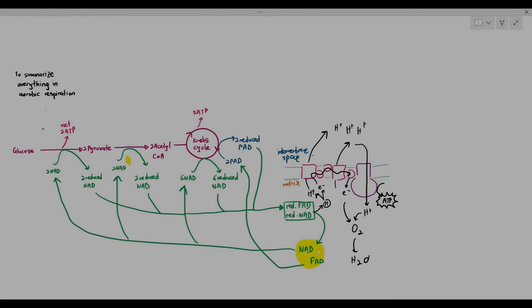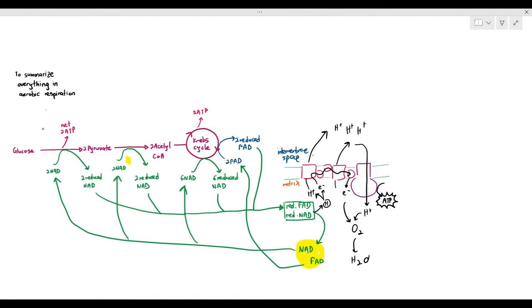In this particular video, we are looking at the grand summary of aerobic respiration, where the glucose is broken down into 2-pyruvate, the 2-pyruvate becomes 2-acetyl-CoA, the 2-acetyl-CoA enters the Krebs cycle, and it's completely broken down.